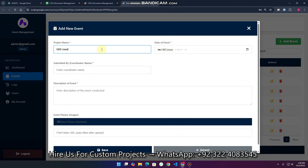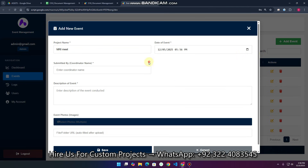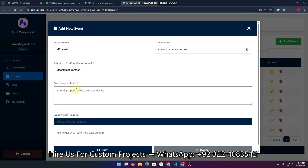So 'MRI Meet' — that's fine. What is the date and time of that particular event? We can just select it here, then enter the coordinator name — for example, I'm just giving my own name here. Then we add the description of the event, for example 'Meet with subscribers'.